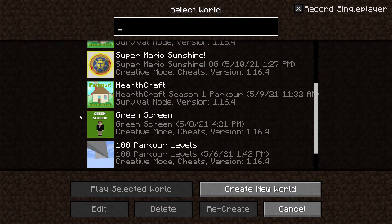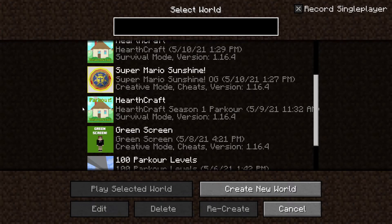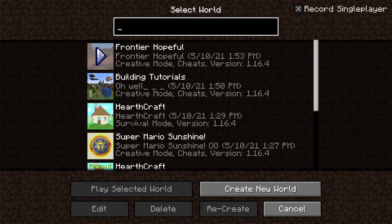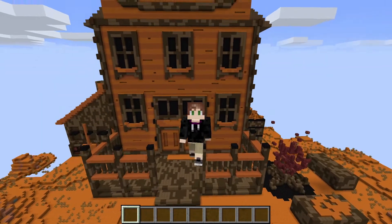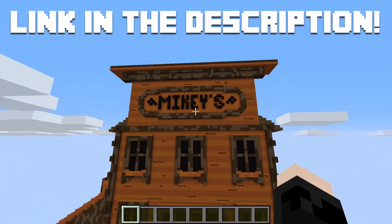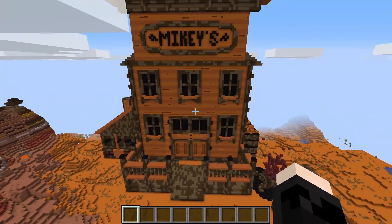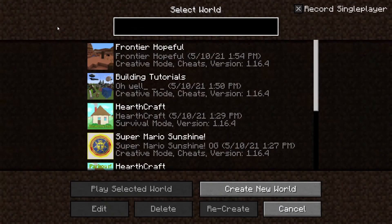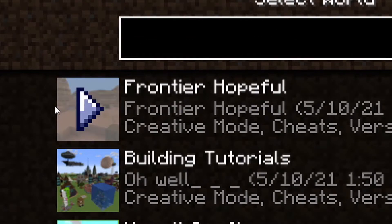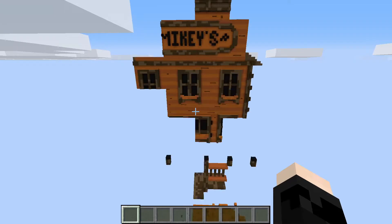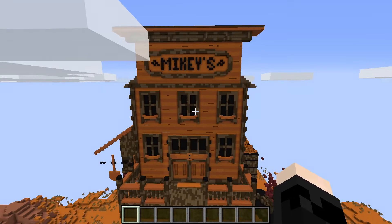Right now for my world called Frontier Hopeful, if we click into it, this is the one I was just currently in with this really cool build I made a while ago. But right now I have this amazing world and my icon doesn't do it justice. You can see it's literally just the Badlands biome with some logs. It doesn't look that great, to be honest, and it doesn't do justice to this amazing world that we have created.